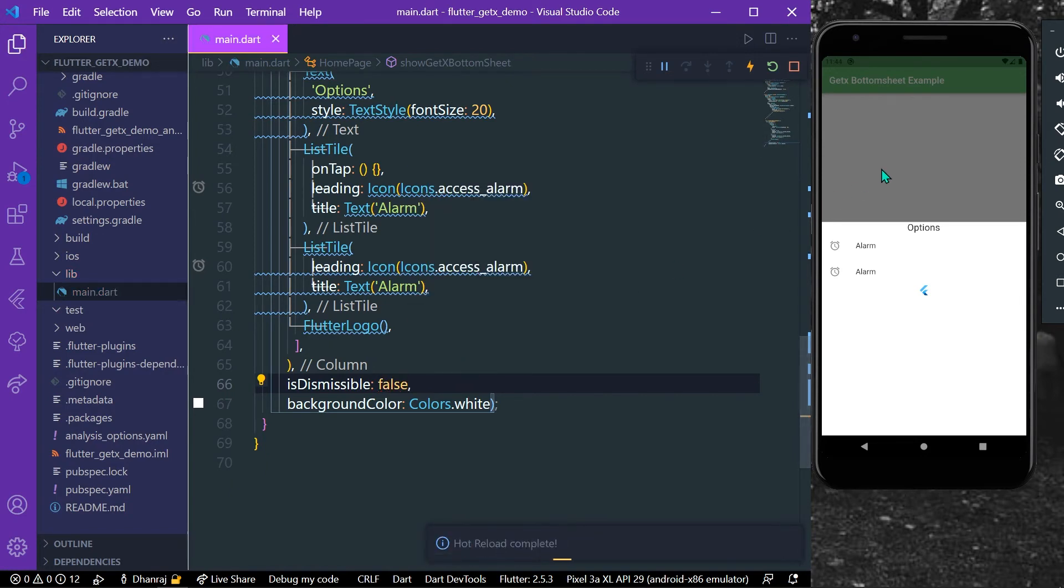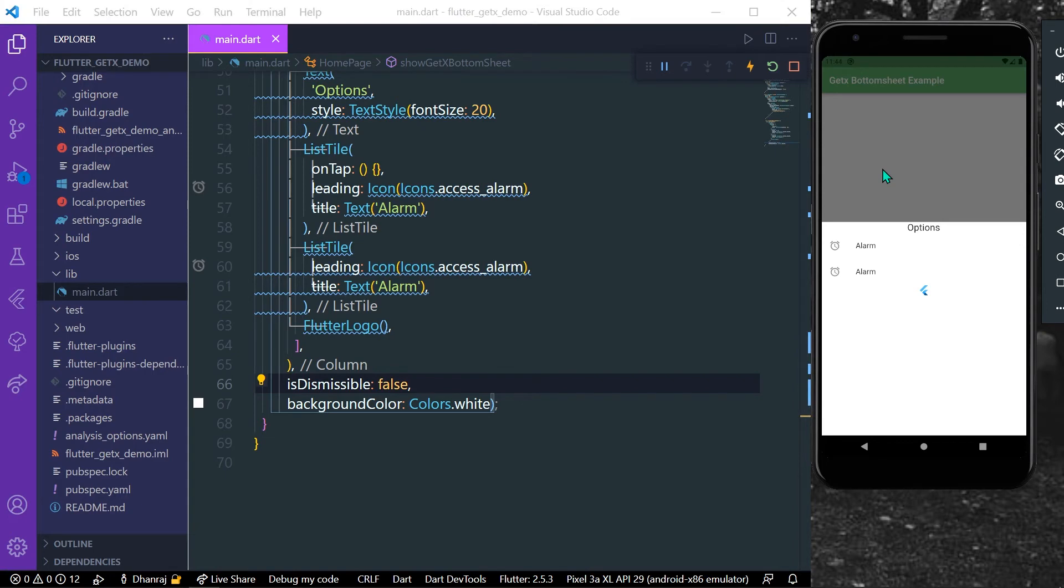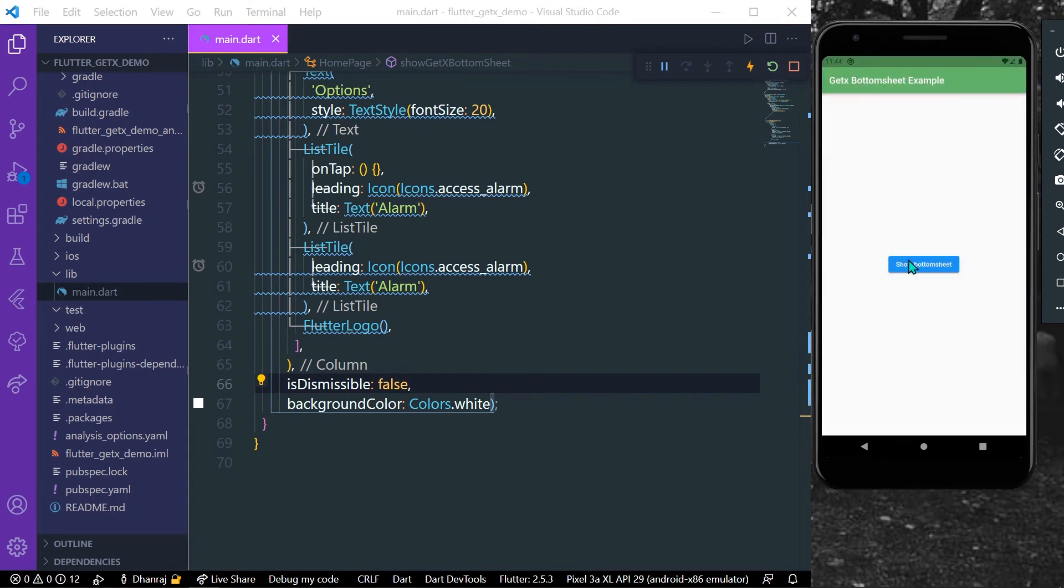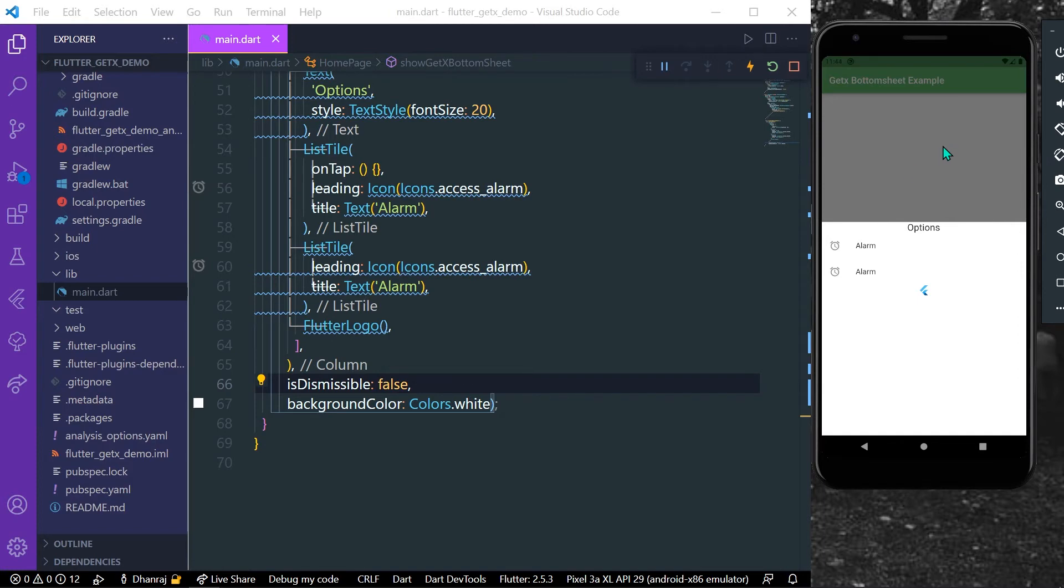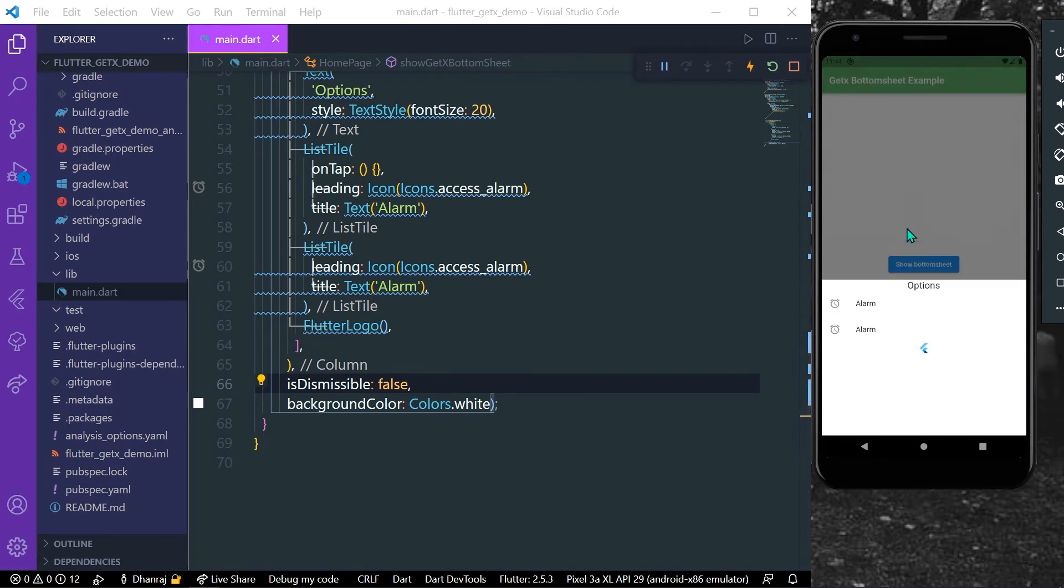And once again I'll open this. And now as you can see I'm clicking outside but our bottom sheet is not getting dismissed. So this is because our isDismissible property, but I can drag it down to dismiss our bottom sheet.